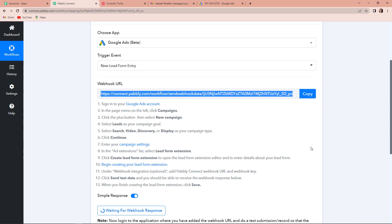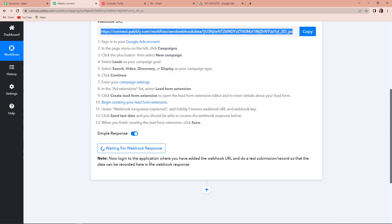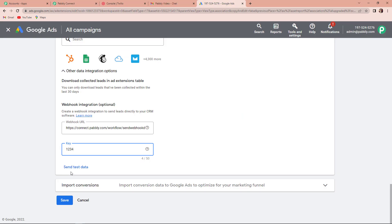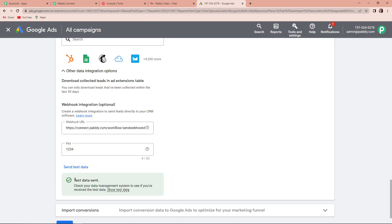If we take you back to Pabbly Connect, here you can see we have to log into the application where we added the webhook URL and then do a test submission so that the data can be recorded in the webhook response. Since I cannot capture real leads as there is no campaign running, I am just going to send dummy test data so that it can be captured through Pabbly Connect. I'm going to click on send test data.